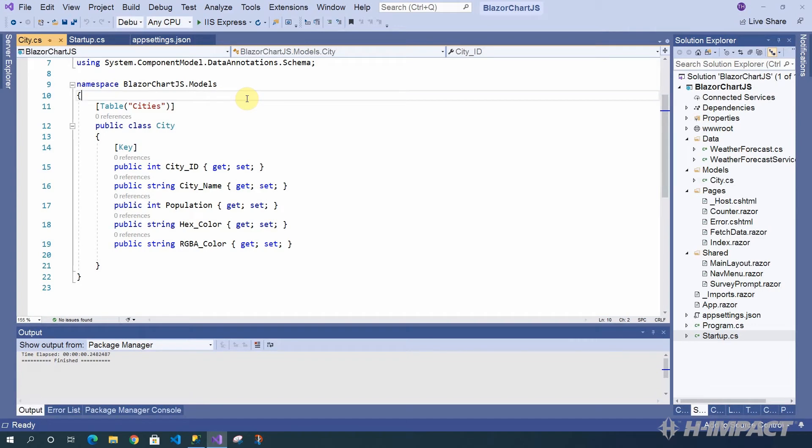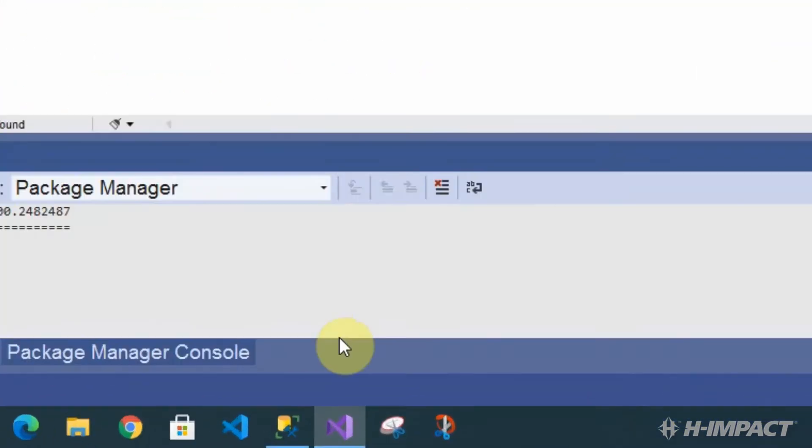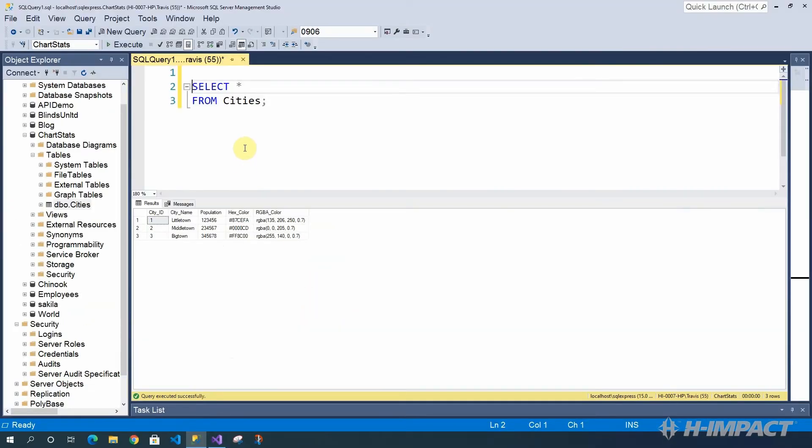If you recall from our last video, we created our Blazor server-side project and partially began the integration of Entity Framework Core. Now, let's complete the implementation by adding a dbContext class. Adding a dbContext to our project will allow us to establish a session with our new ChartStats database. To get started, we will add a class to our Models folder.